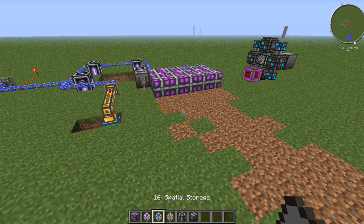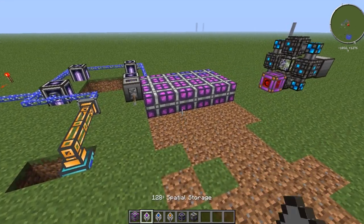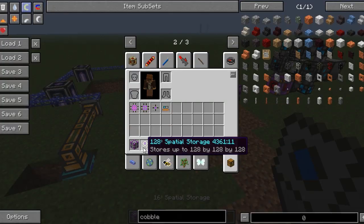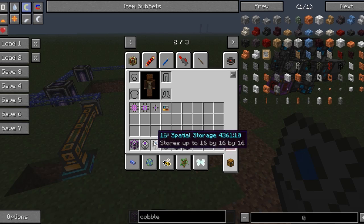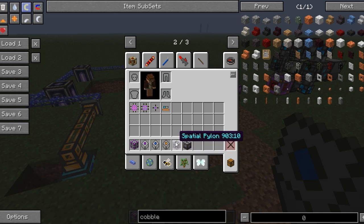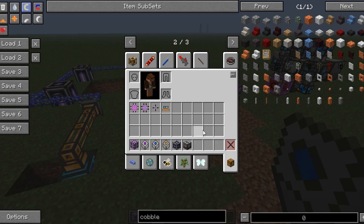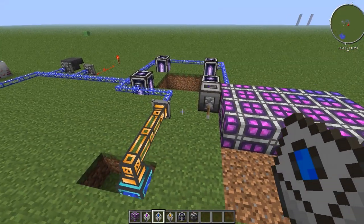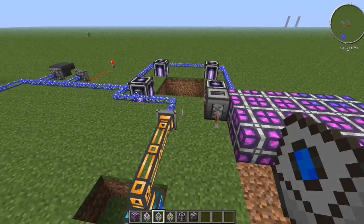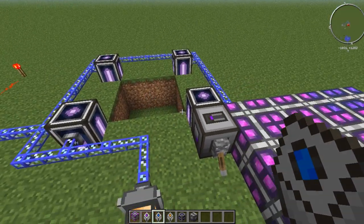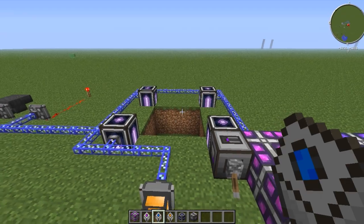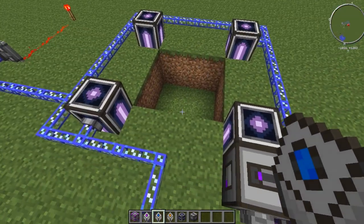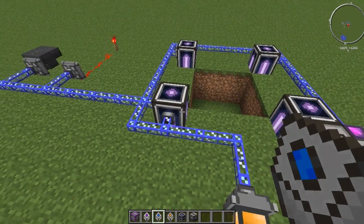A few things you're going to need for the Spatial Pylons: you're going to need an energy cell, one of these Spatial storages — you can pick whichever one you want. This stores up to 128x128x128, 16x16x16, or 2x2x2. You also need Spatial Pylons and a Spatial IO port. The way this works is Spatial Pylons actually store a 3D space, so anything inside that 3D space gets stored inside of these drives. That could be entities, players, blocks, liquid — it could be anything.